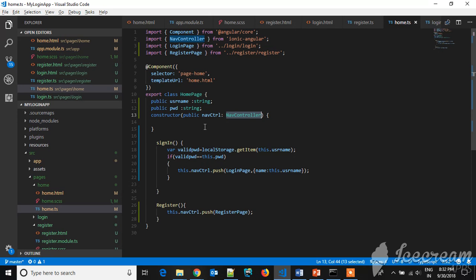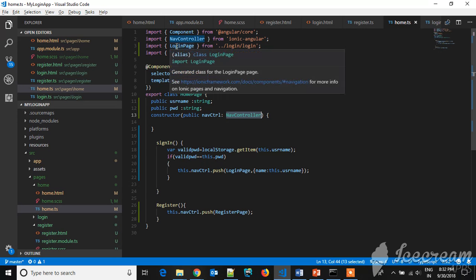First thing, to generate a new page, the command is 'ionic generate page' and the page name. So after creating it, you have to add in the app modules, and when you are navigating, you have to import that page here, then only it will be recognized.